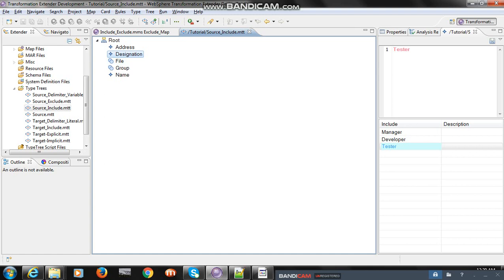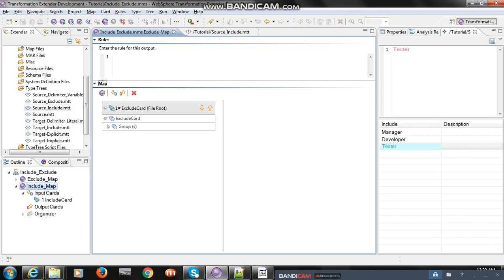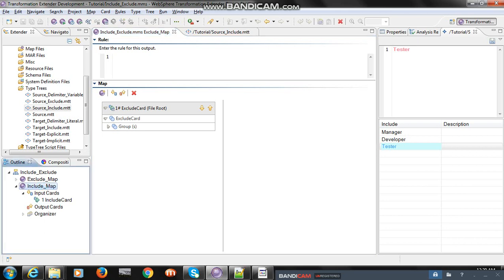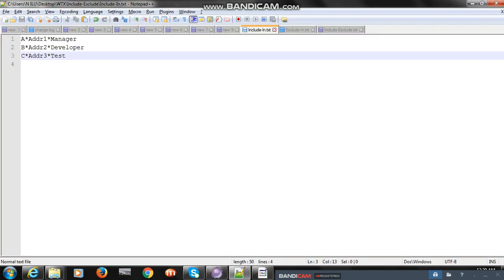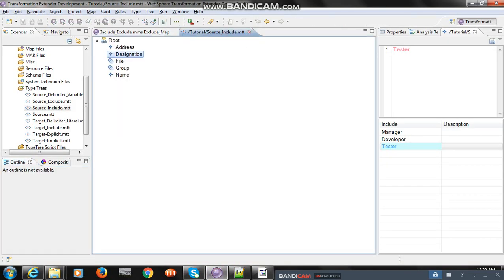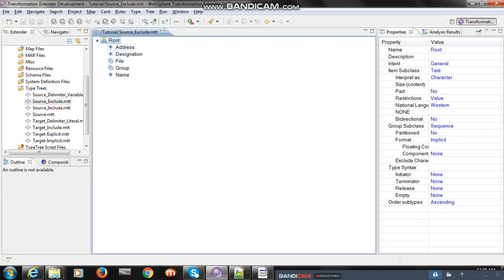Let's do a negative test. Instead of 'tester' I'll just pass 'test'. I save the file and run the include map again. You can see 'one or more input was invalid' because we sent a value other than the include values - that is 'test' - and that's why it failed.